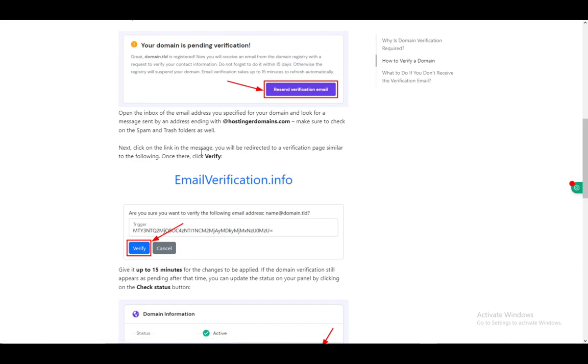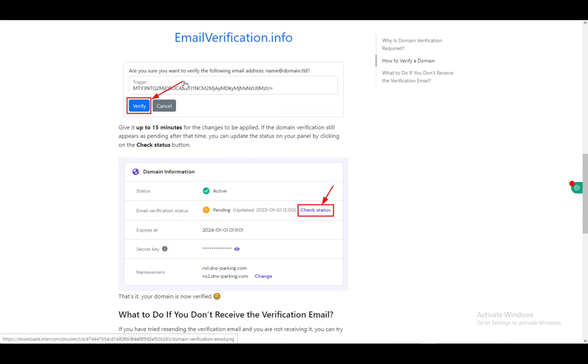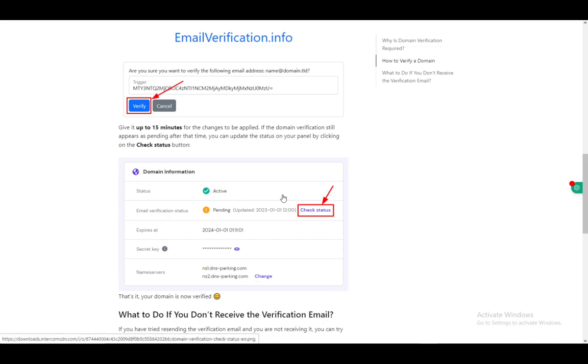Then click on the link in the message and you'll be redirected to a verification page. Once there, you can click verify as the trigger will already be input by itself. Give it up to 15 minutes for it to change. You can check your status anytime you would like.